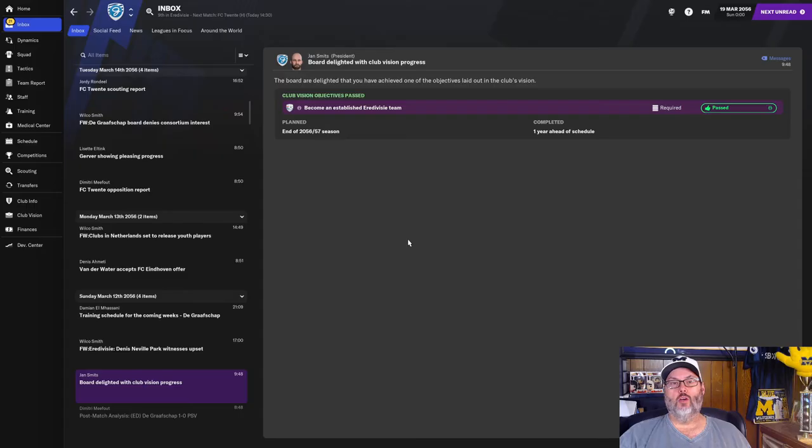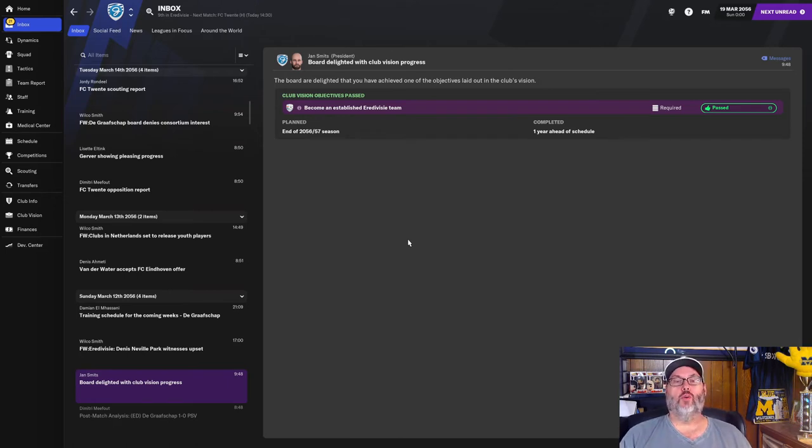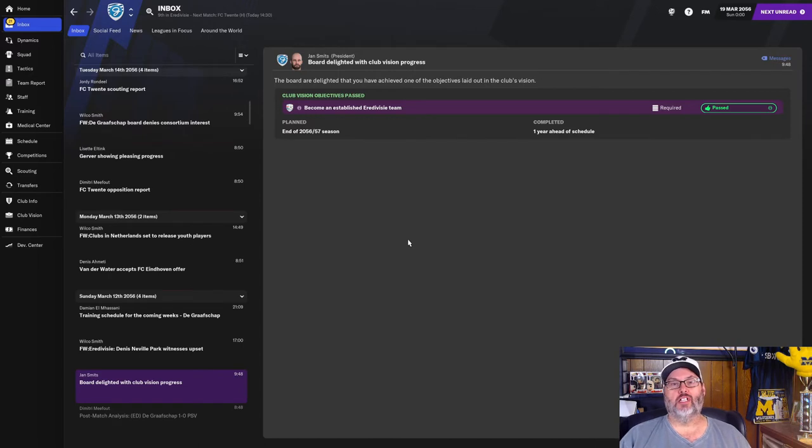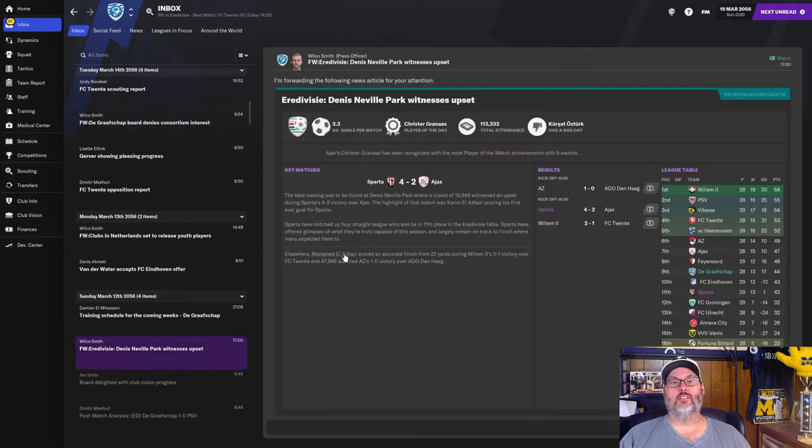Well, as we're moving up towards the match today, we're going through some emails. We have officially become an established Eredivisie team. And we have done that one year ahead of schedule. So that is great.